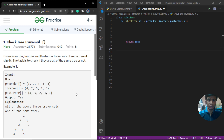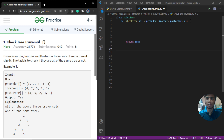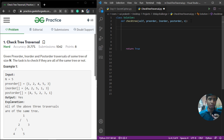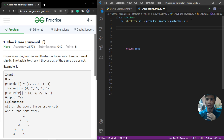This approach is going to make use of a recursive algorithm. Let's try to solve this problem and understand how it actually works in code. Since we are implementing a recursive algorithm, we always have to take care of our base cases. Once our base cases are set, recursion will do all the work.